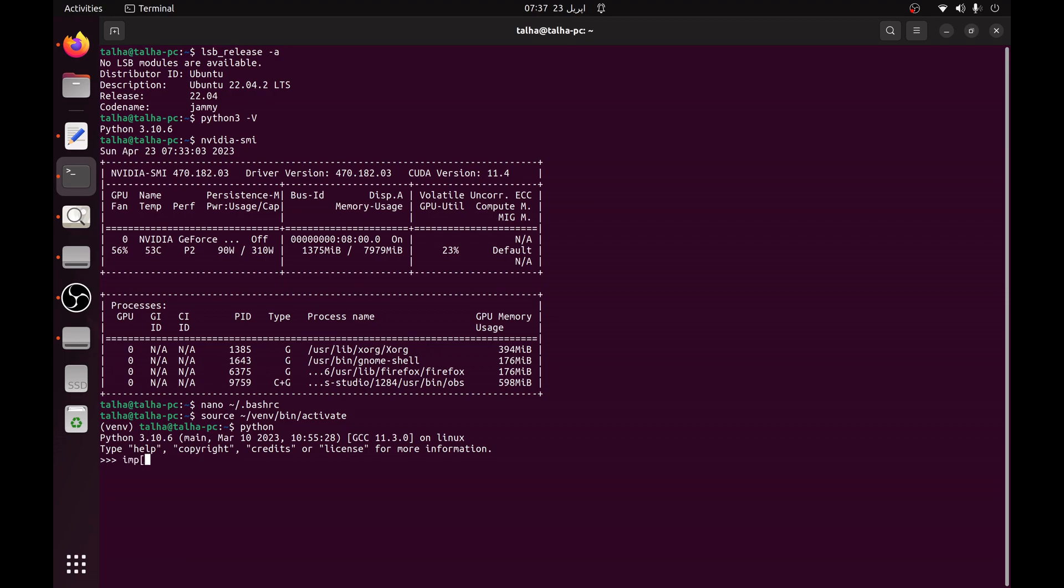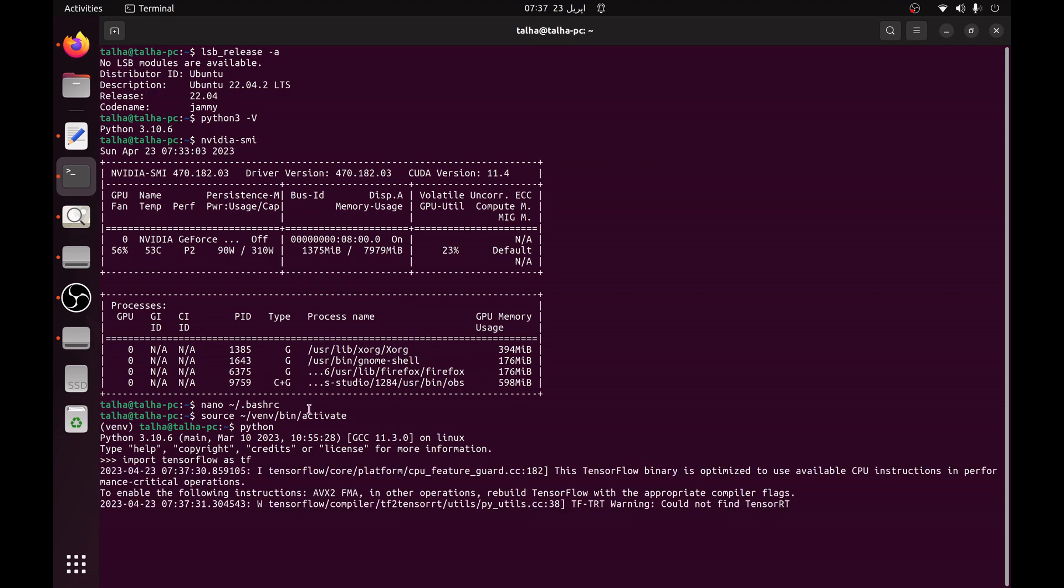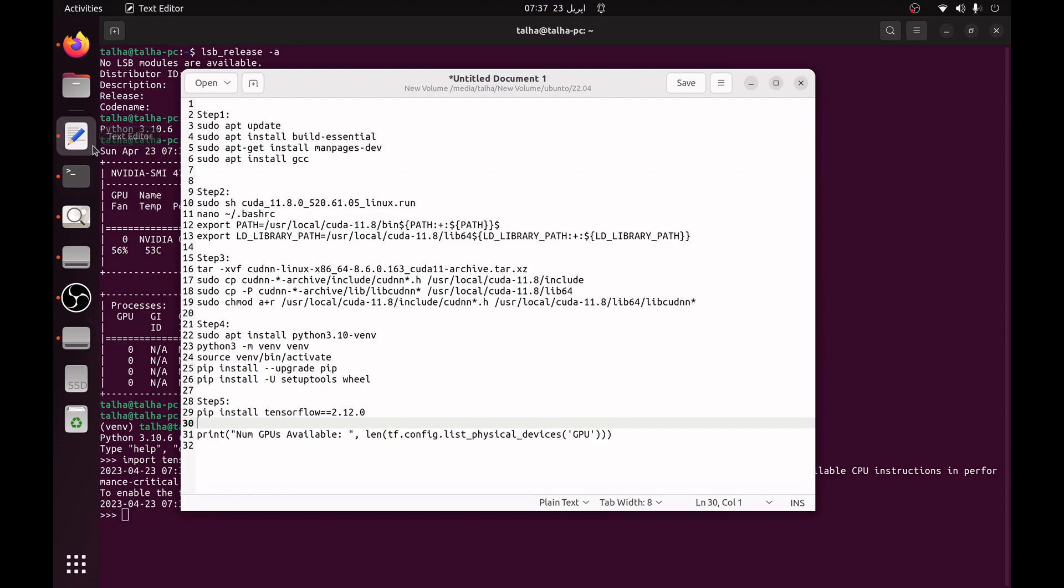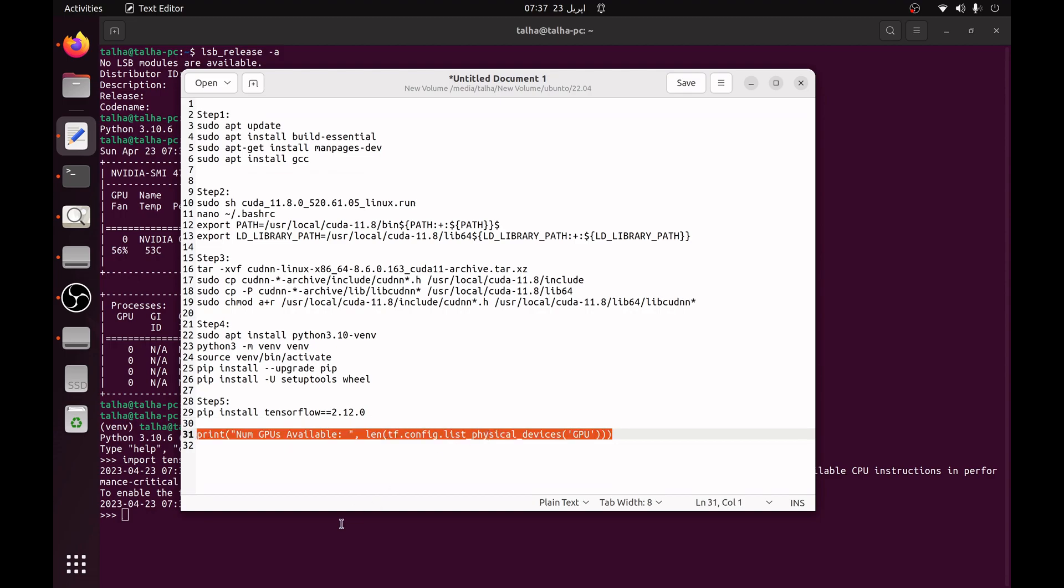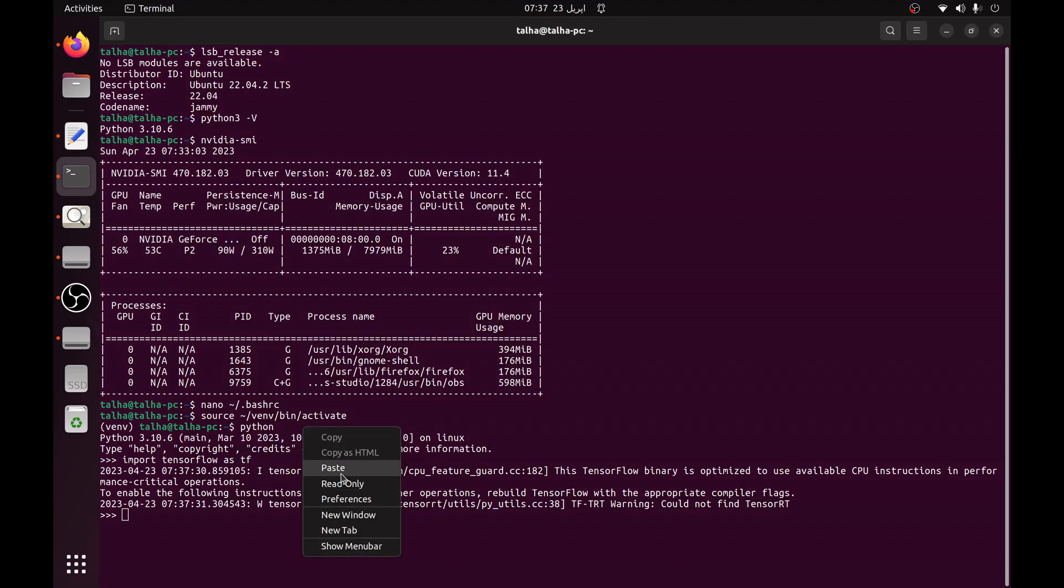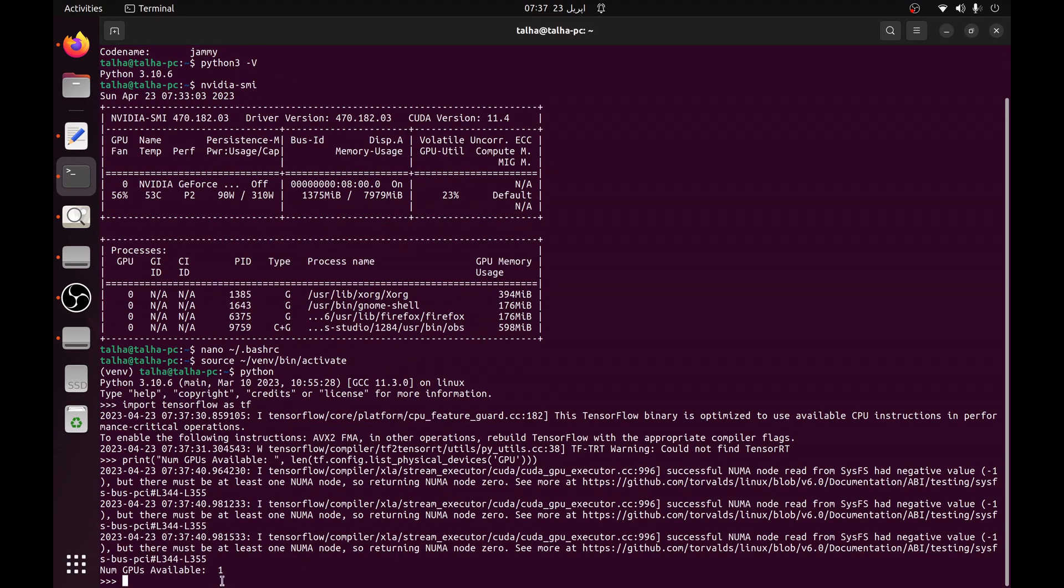Then you have to type python and import tensorflow as tf. And then you can just copy this line which is tf.config.list_physical_devices. It will list all the GPUs which your system has. And you can see my system has one GPU and it's showing as one.